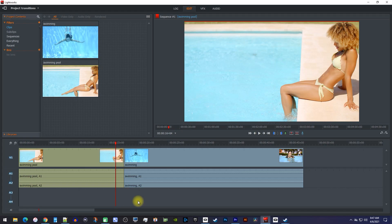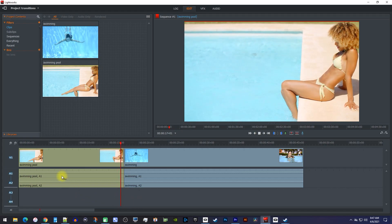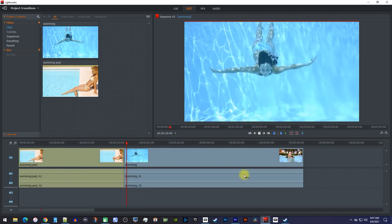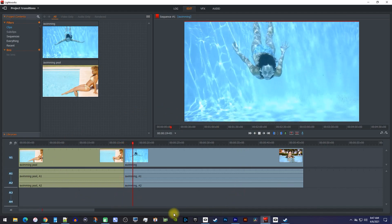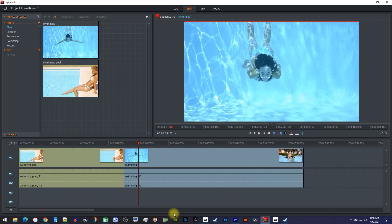Alright, to get started, I just added two clips to my timeline, and I'd like to add a transition at the cut.